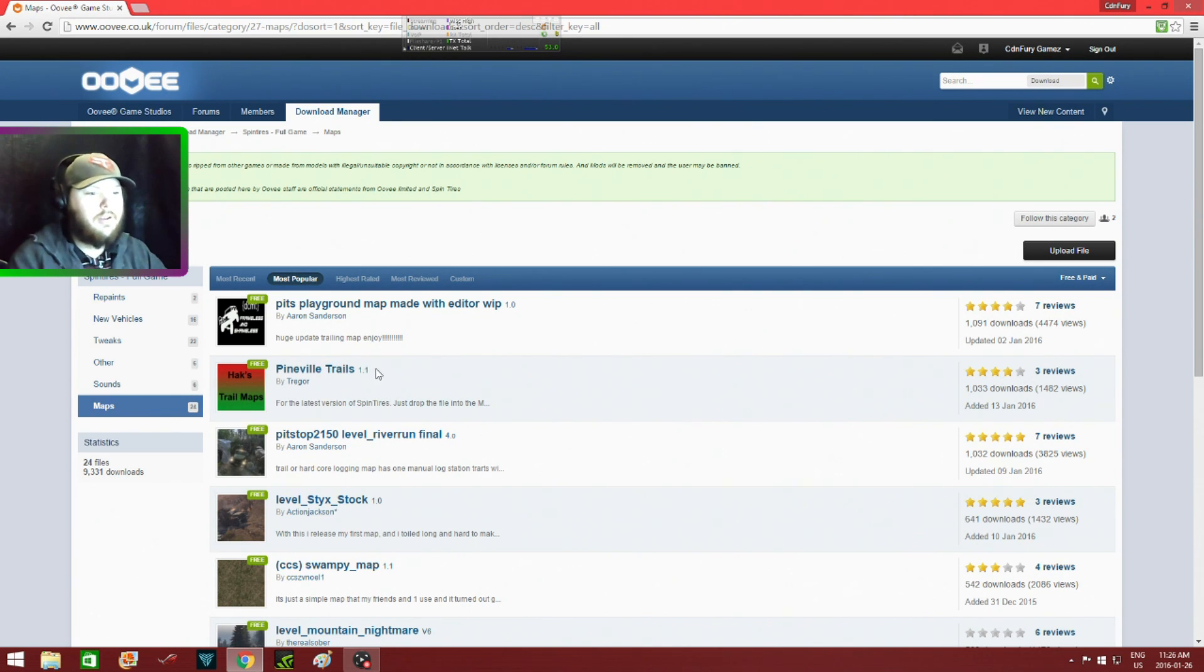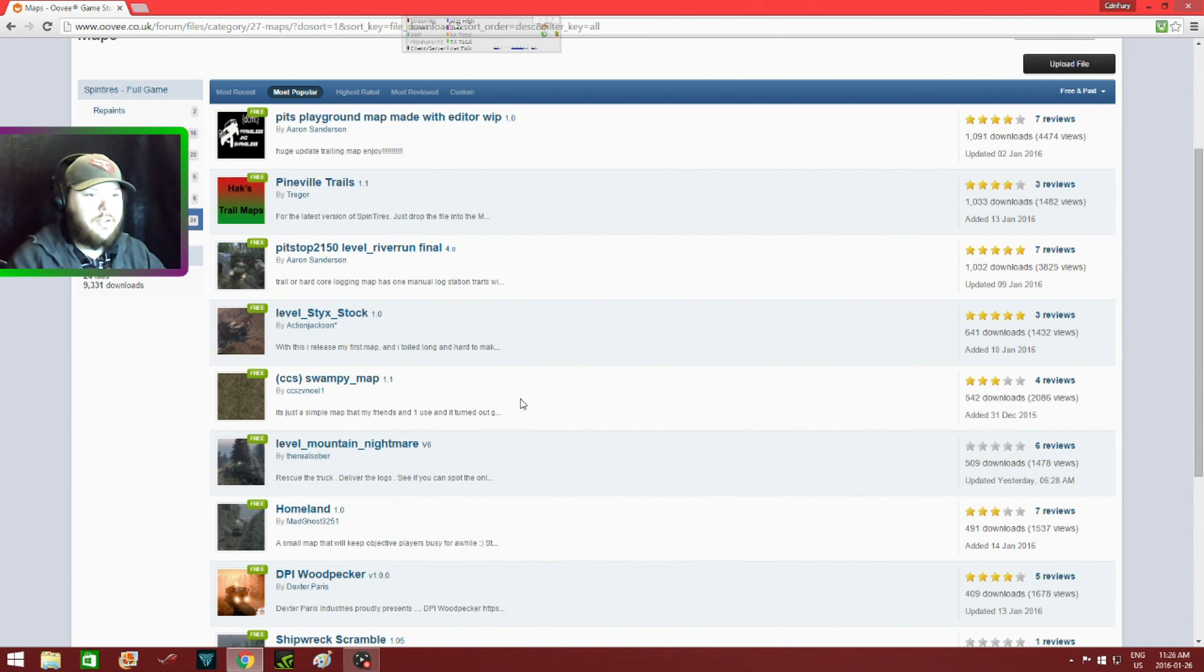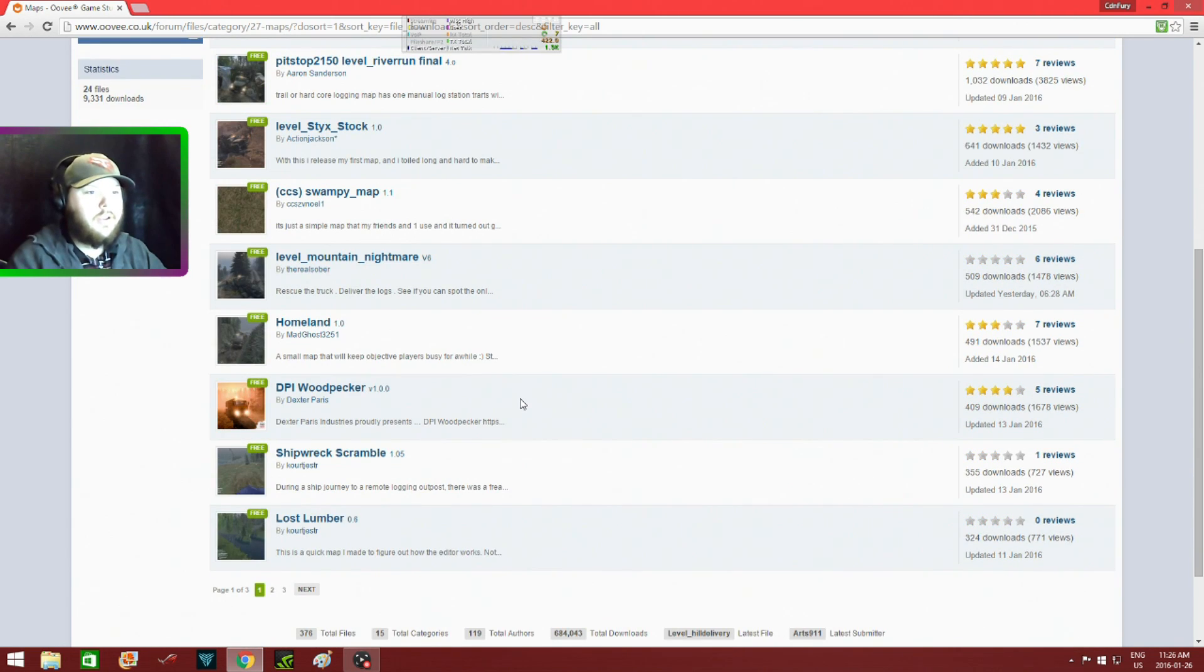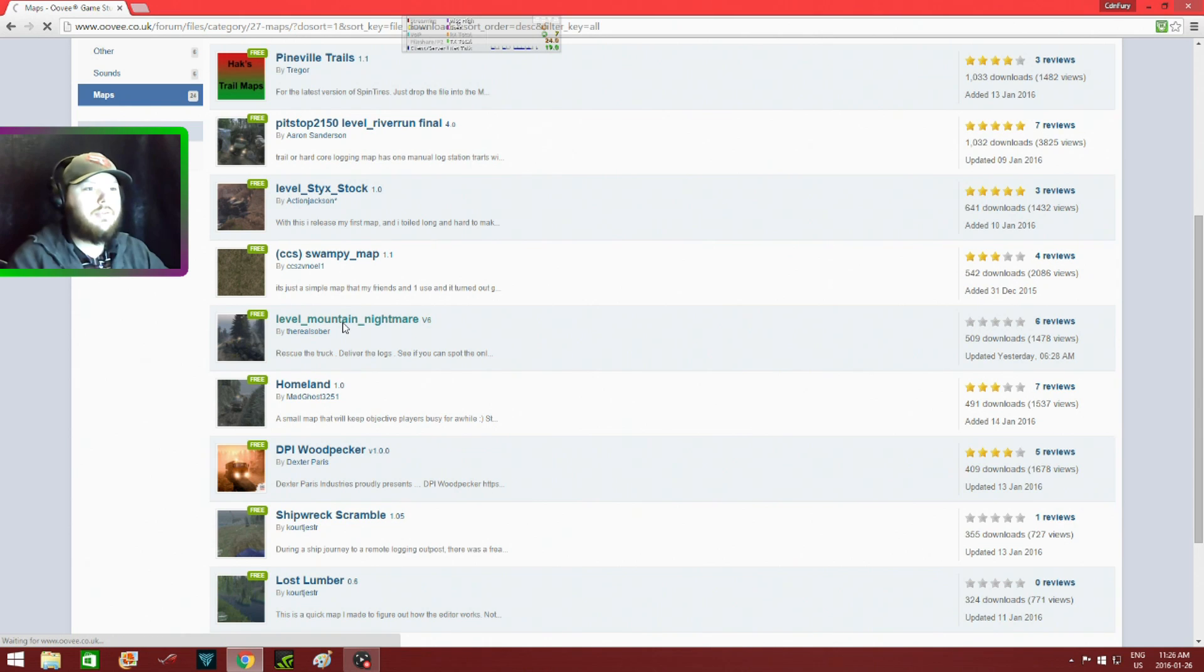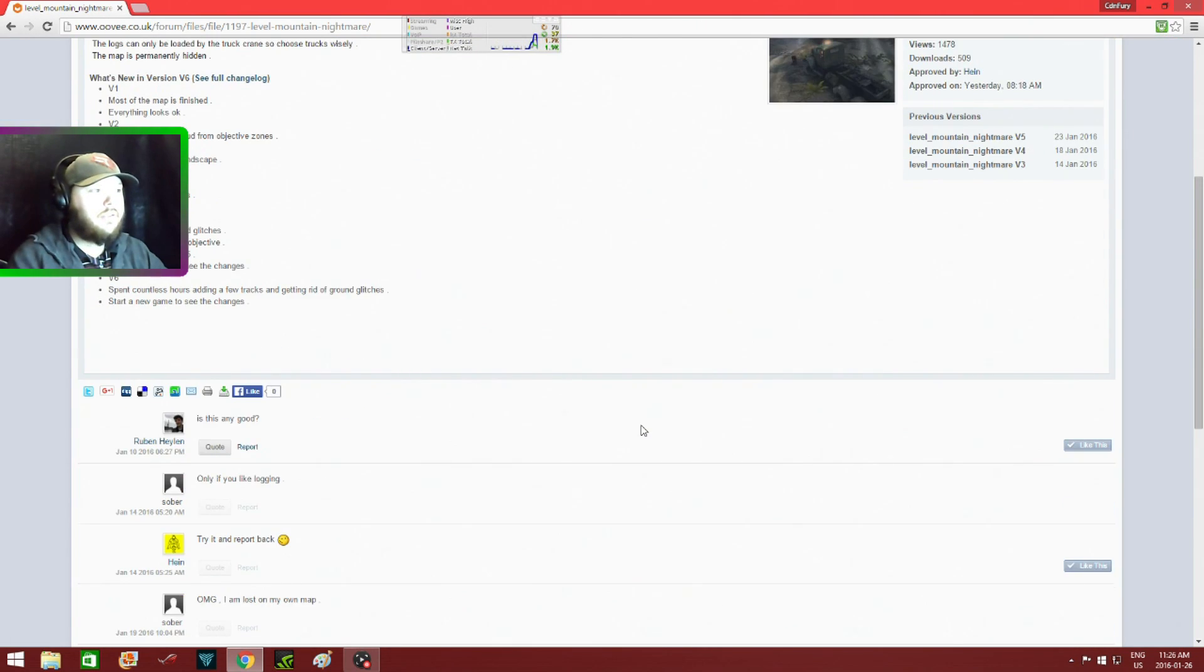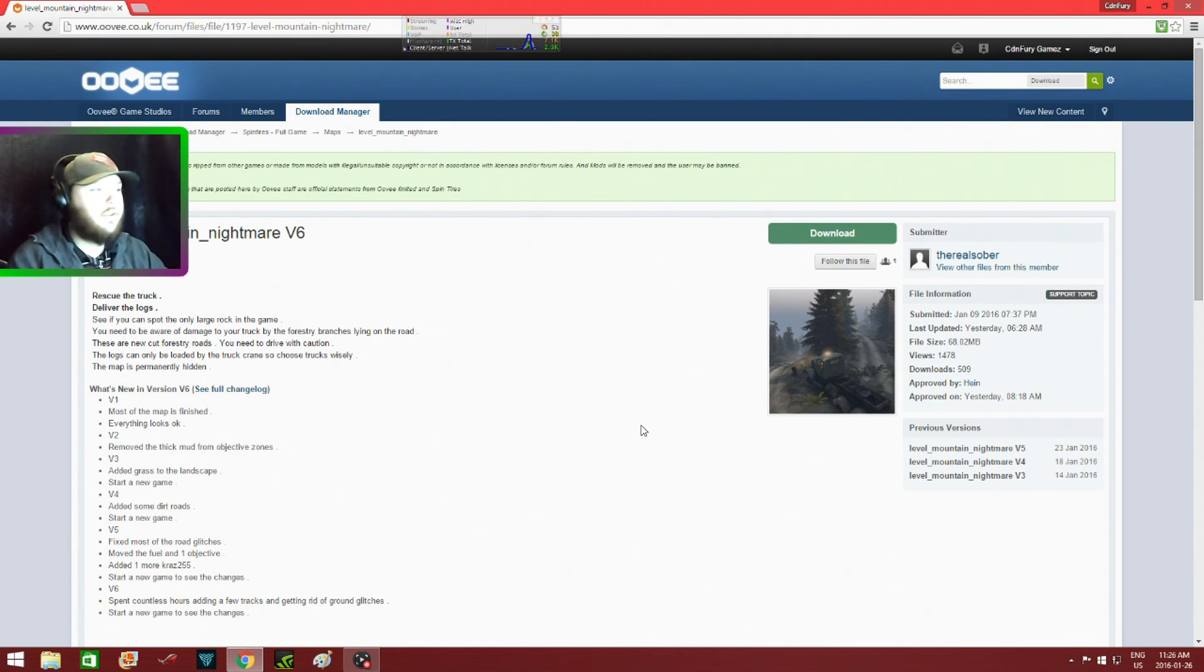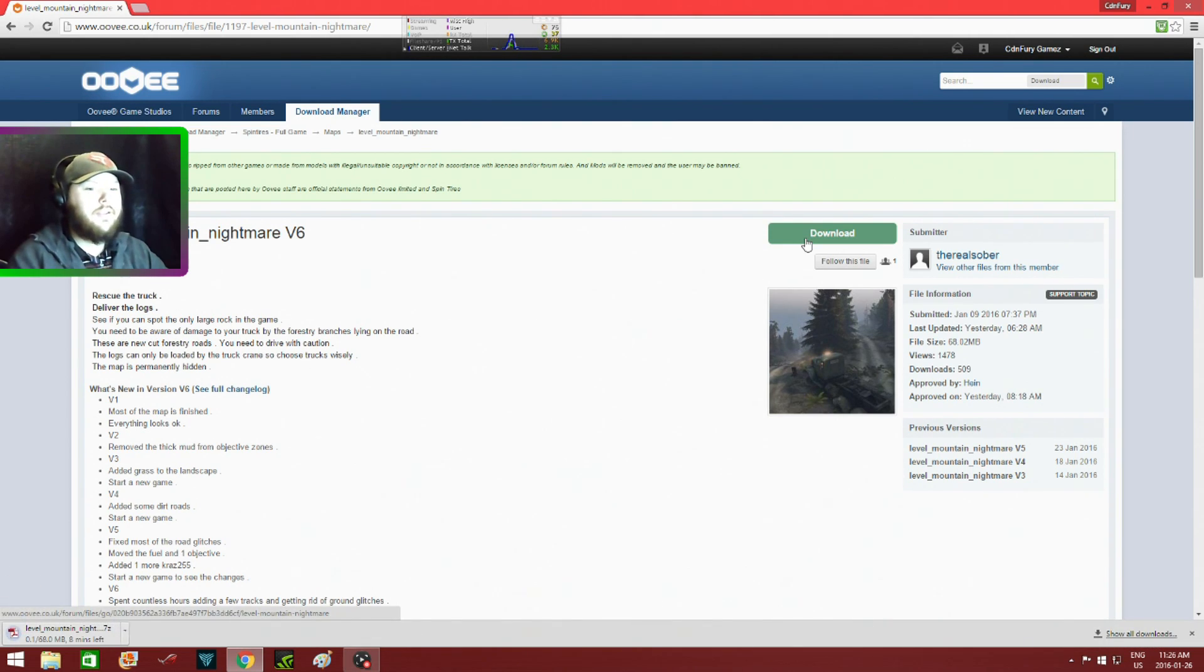I'll go to most played. I already downloaded this map here so we'll select a different one. Mountain Nightmare kind of looks cool. All you want to do is go over to this Download File here.